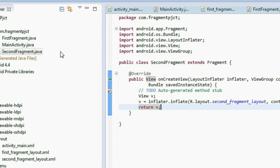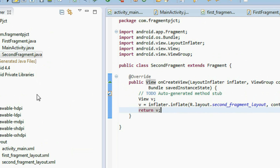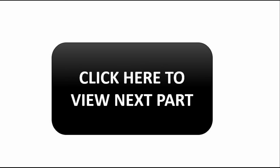Now we need to add the first fragment into the main activity. I will explain that in the second part of this tutorial. Please go to the second part. Thank you for watching — subscribe to see the next important part of this tutorial.